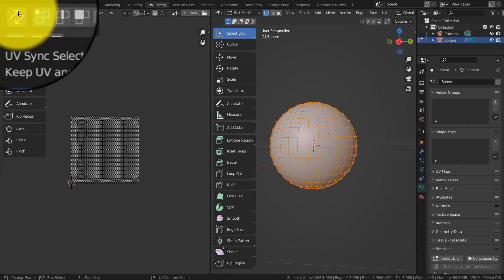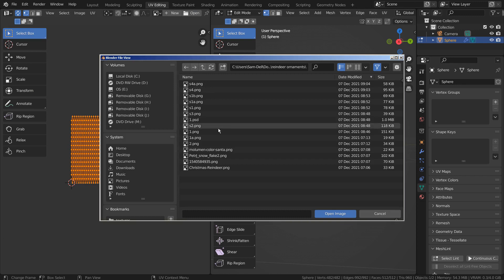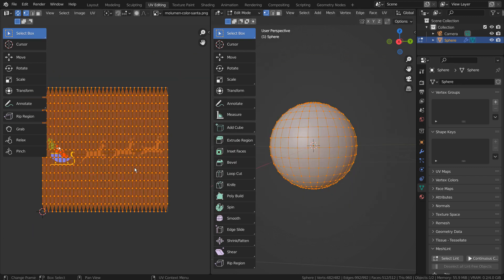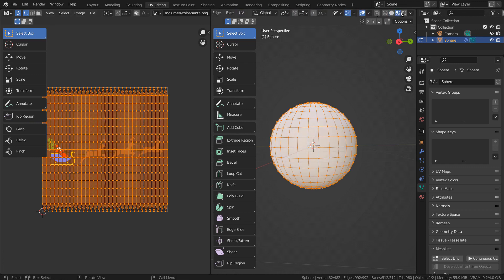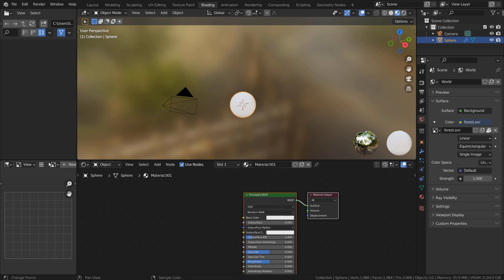Please remember to click the UV Sync Selection button. I'll open an example image file. Nothing will show up even after switching to Object Mode and activating the render preview.